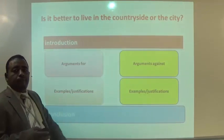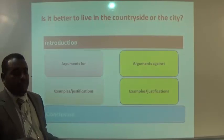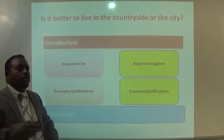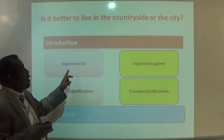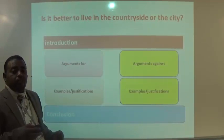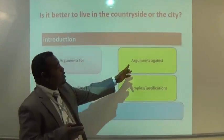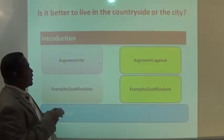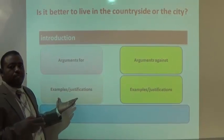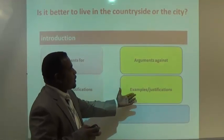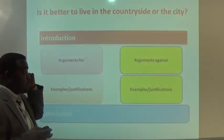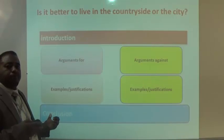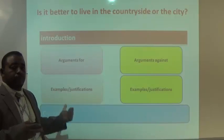The question is: Is it better to live in the countryside or the city? The planning should look like this — Introduction. Arguments for: the points you agree about living in the countryside or the city. Arguments against: what you write here. In each paragraph, include examples and justifications, even in the arguments against section. The last part is the conclusion, which is the final paragraph of your essay.